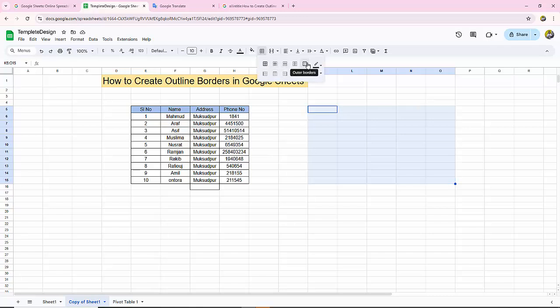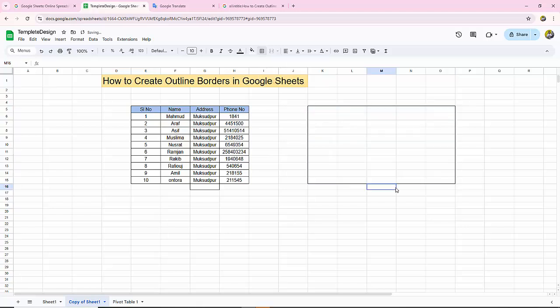Click on the outline border option. That's it. Now I'll show you the outline border has been applied correctly.